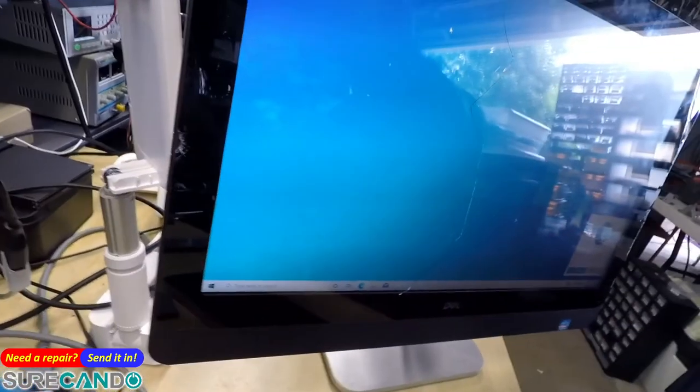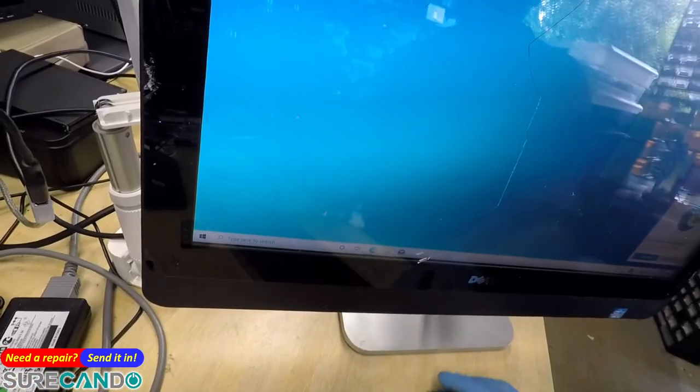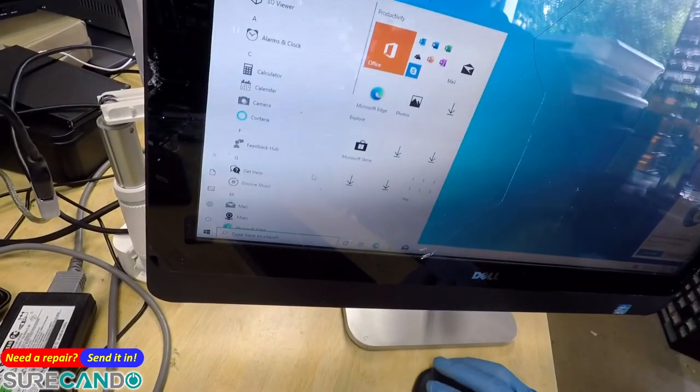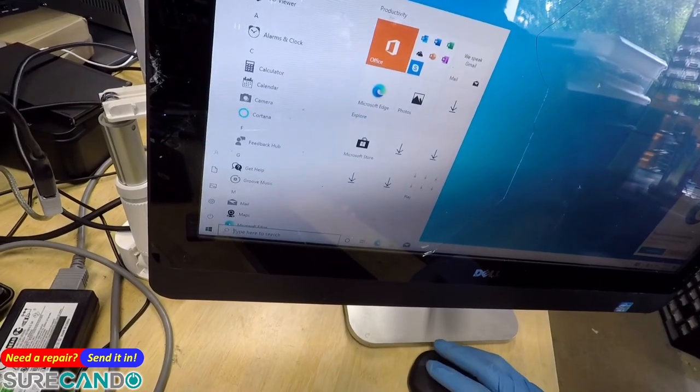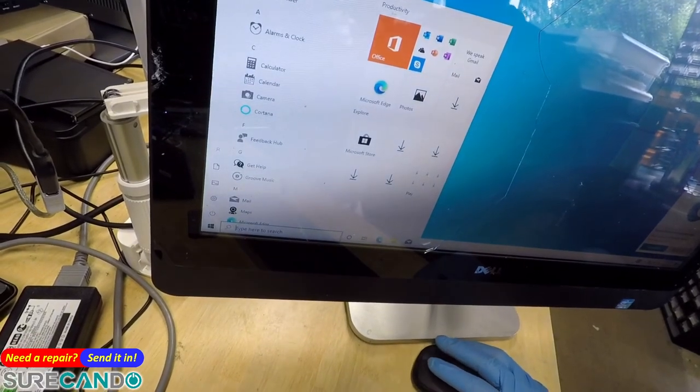Considering it will be sold for 100 bucks and whatnot, maybe 150 bucks, this computer won't ever be formatted again. It will be just sold as is for parts.